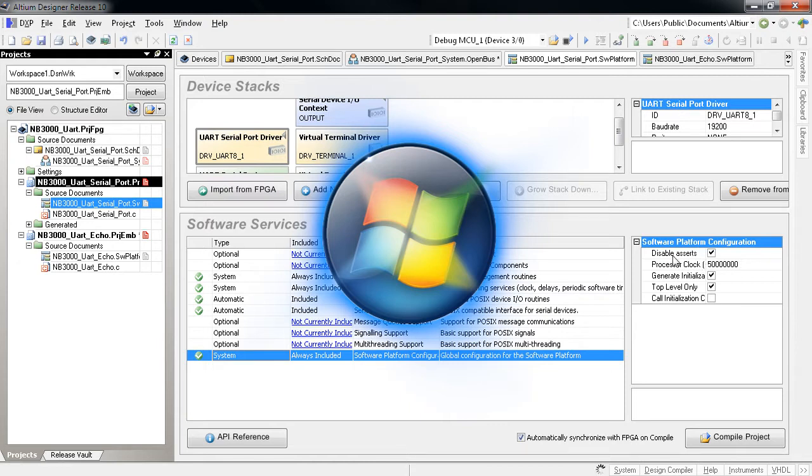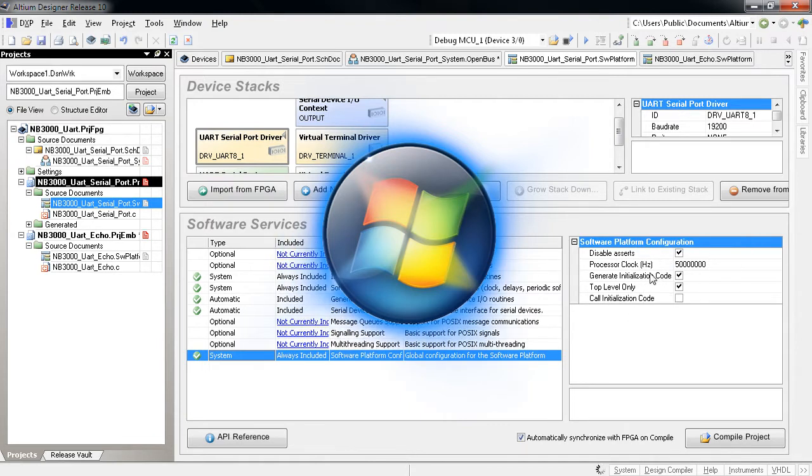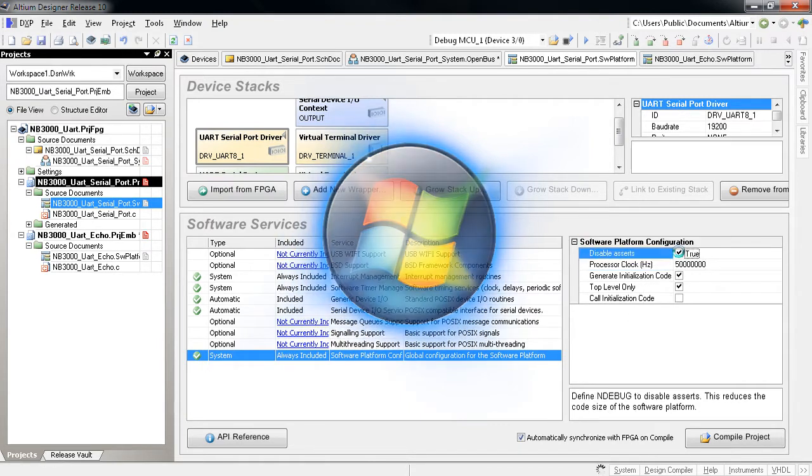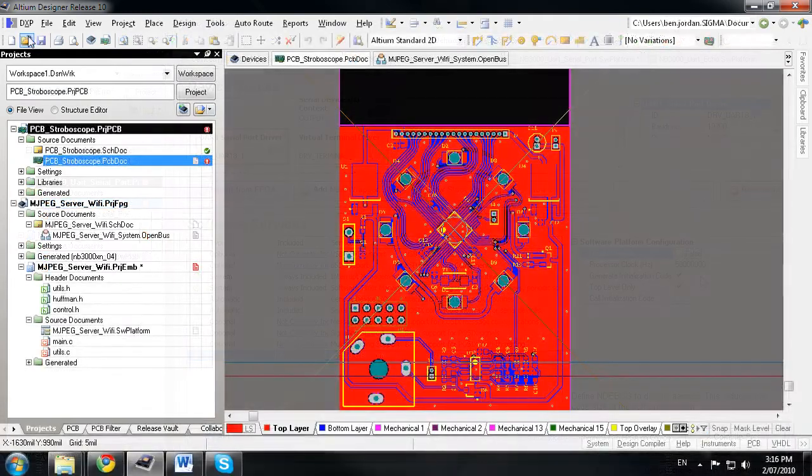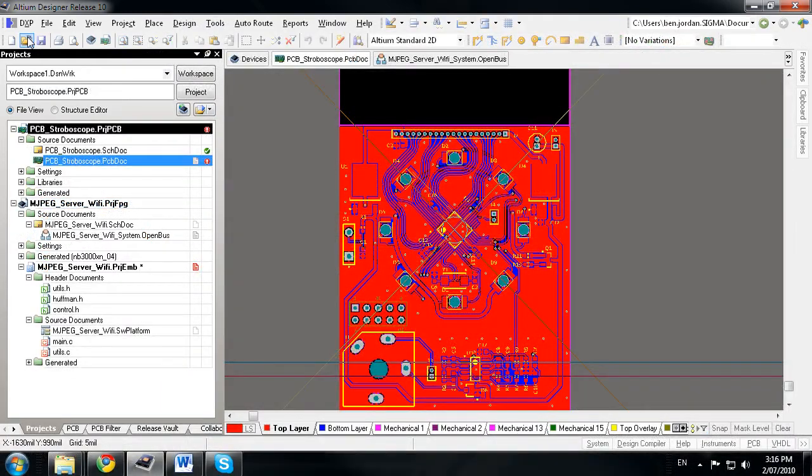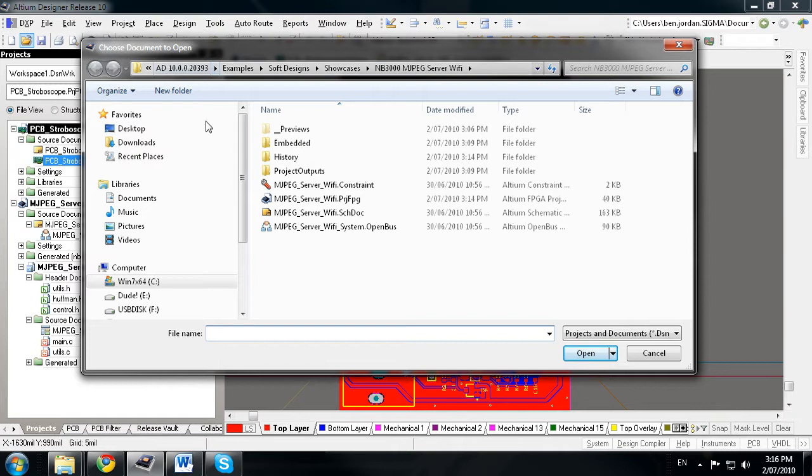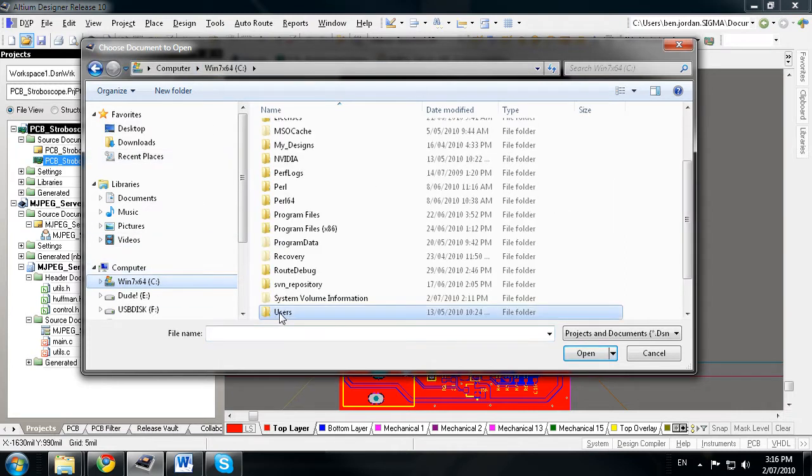Altium Designer Release 10 has been built to fully support the Windows 7 environment. For starters, example designs, tutorials, templates and libraries are no longer stored in the Program Files directory,